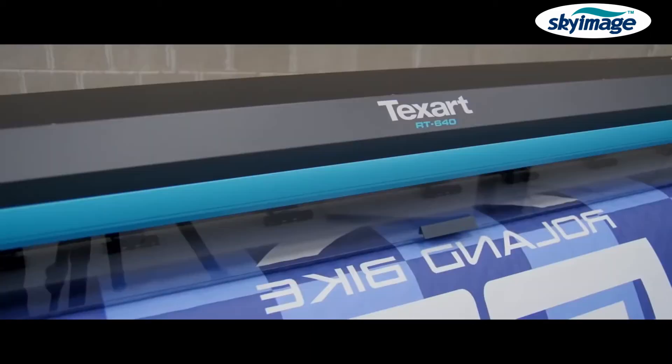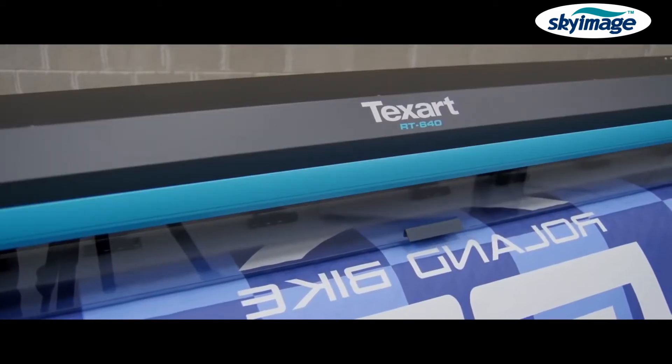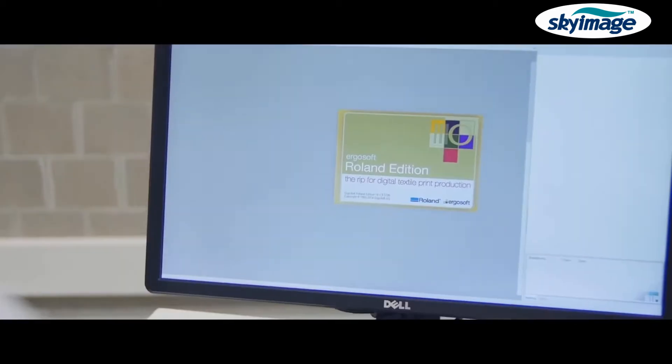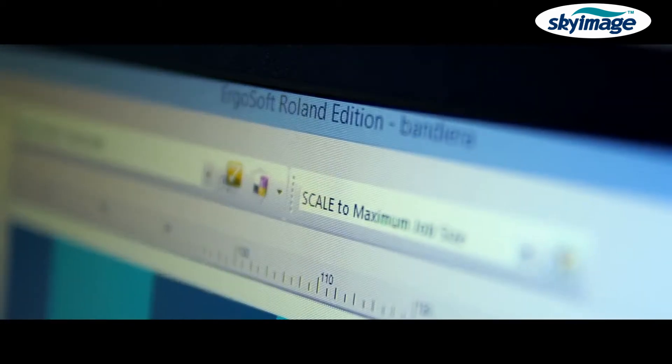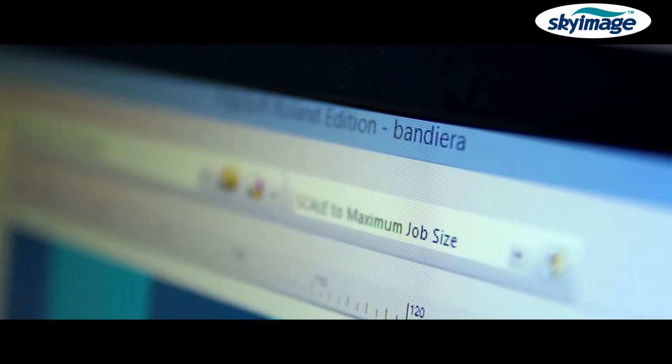Delivered through Roland DG's latest generation print head technology and powered by the new Ergosoft Roland edition RIP software.